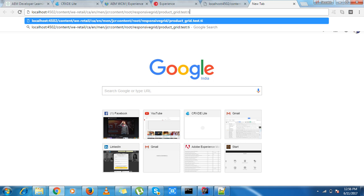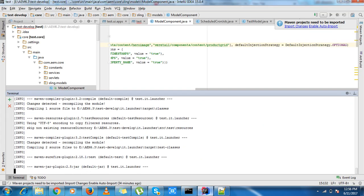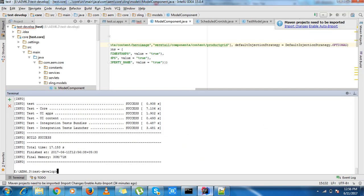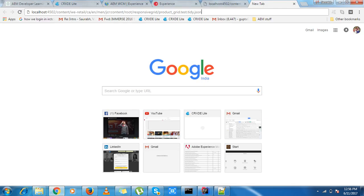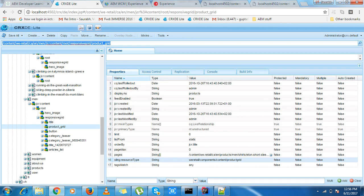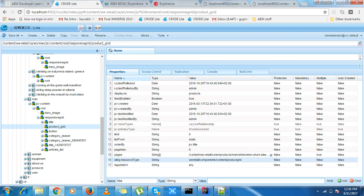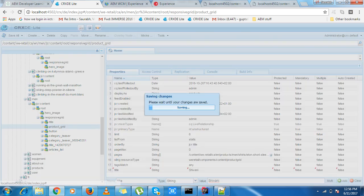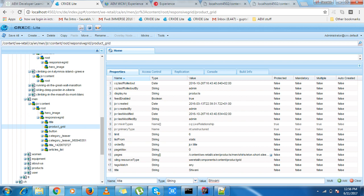Okay, we are done. If we hit it, all the values are null - only Sling resource type is available. If I put some values over here, it will also show me the same values. So we can use it on multiple components. Thank you.